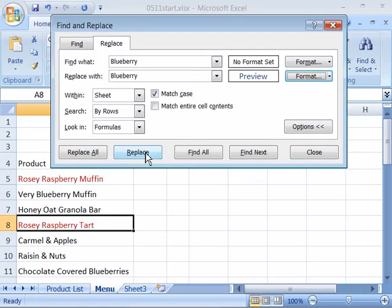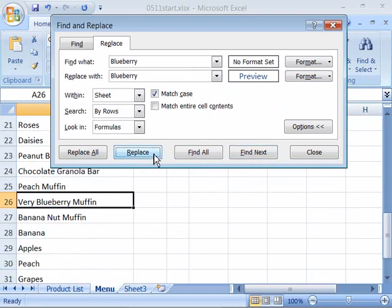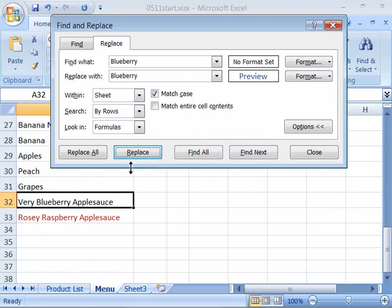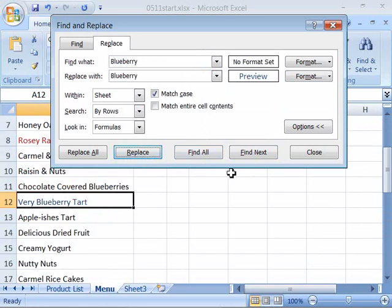And again, go through and find your next instance of Blueberry. We'll replace that one. Let's go ahead and replace this one and this one and then finally the fourth one.